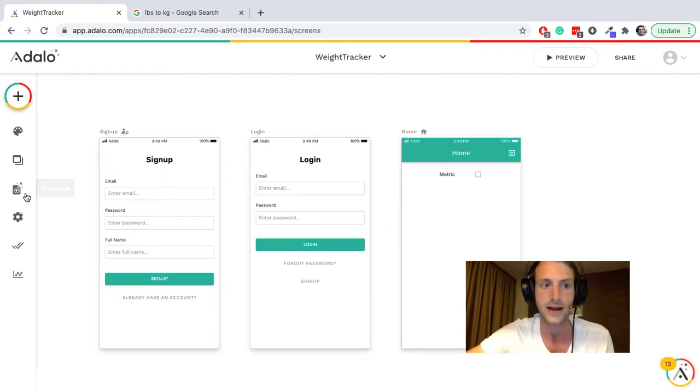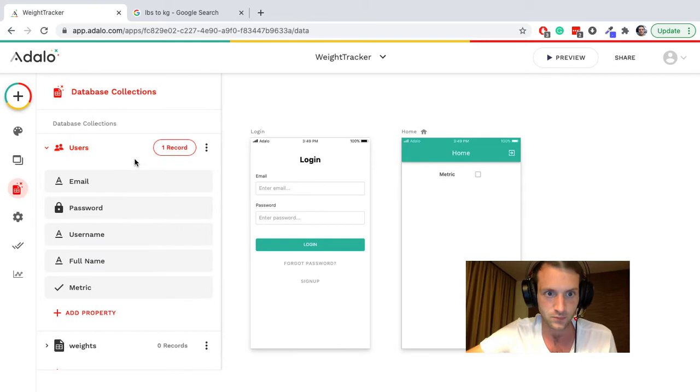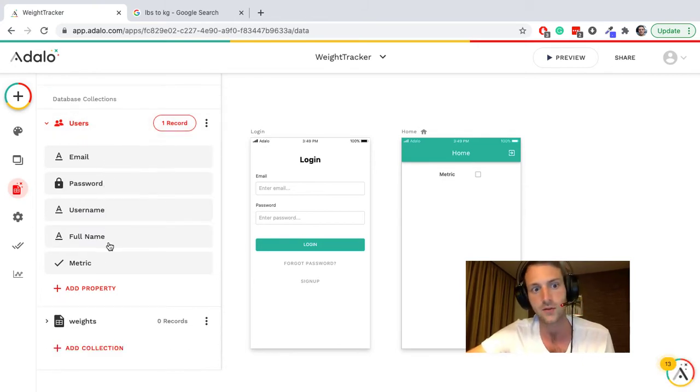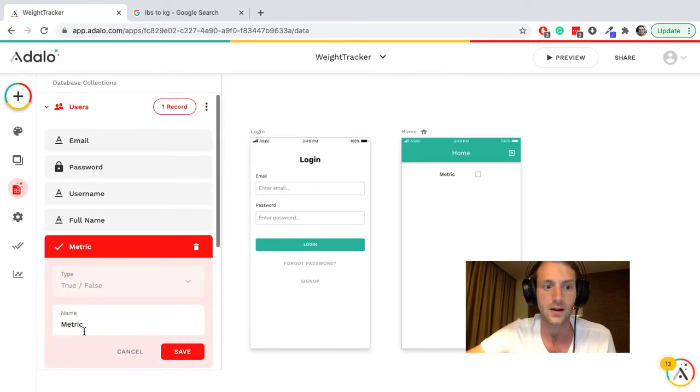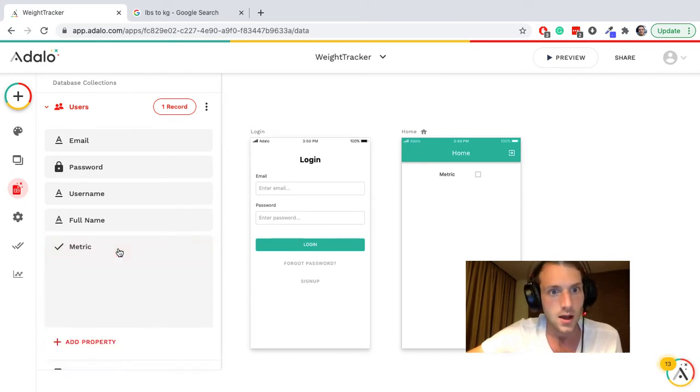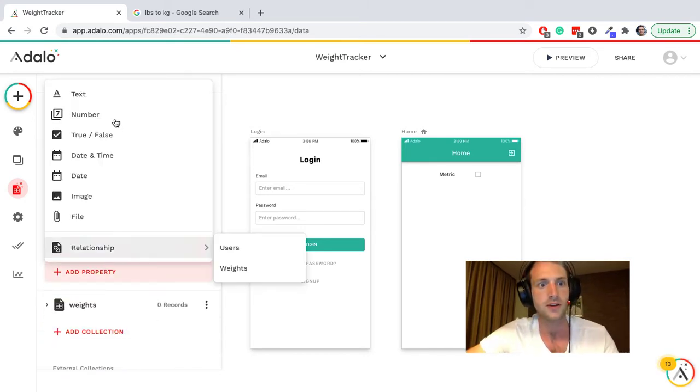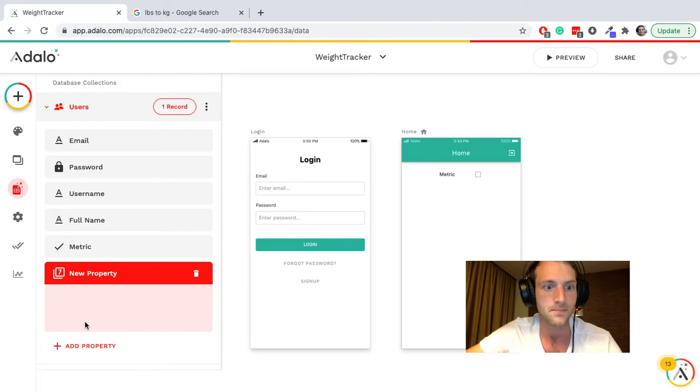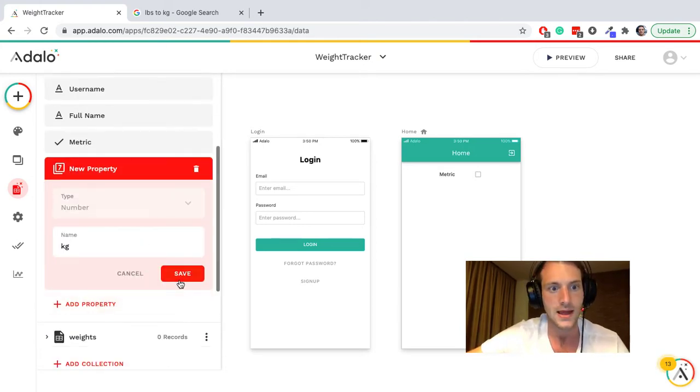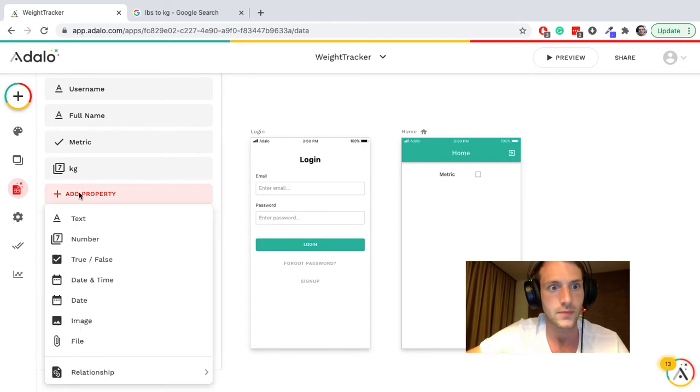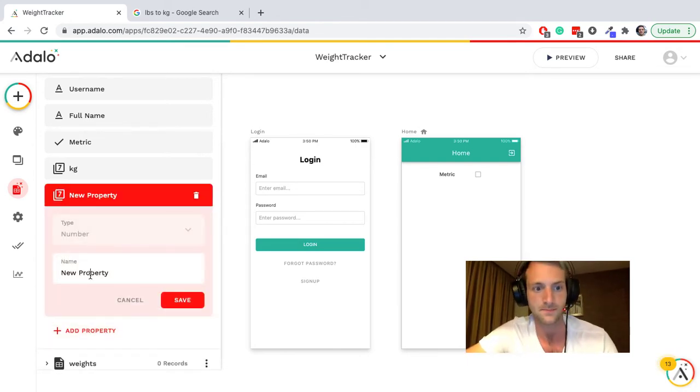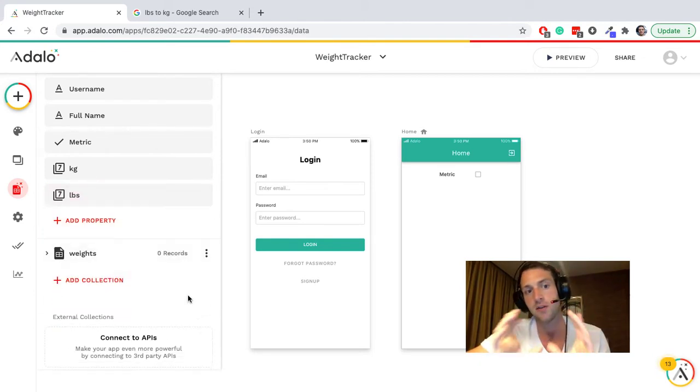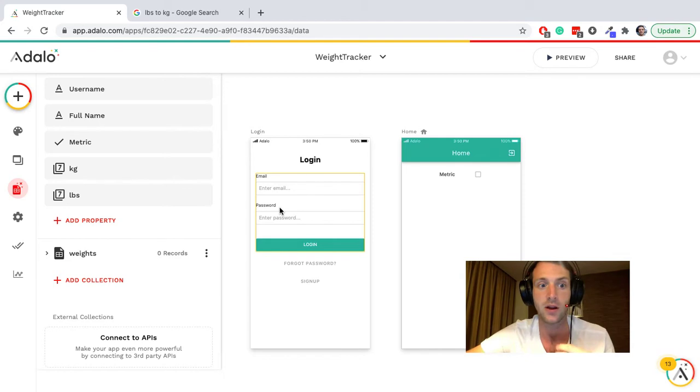Let's start looking at the database. We have a user collection with the default things here, and I've also added a true false for metric which you can see on the home page there. We're also probably going to want a number for their weight in kilograms and also a number property for their weight in pounds. So what I plan to do is keep both figures simultaneously, have both kilograms and pounds available to use.